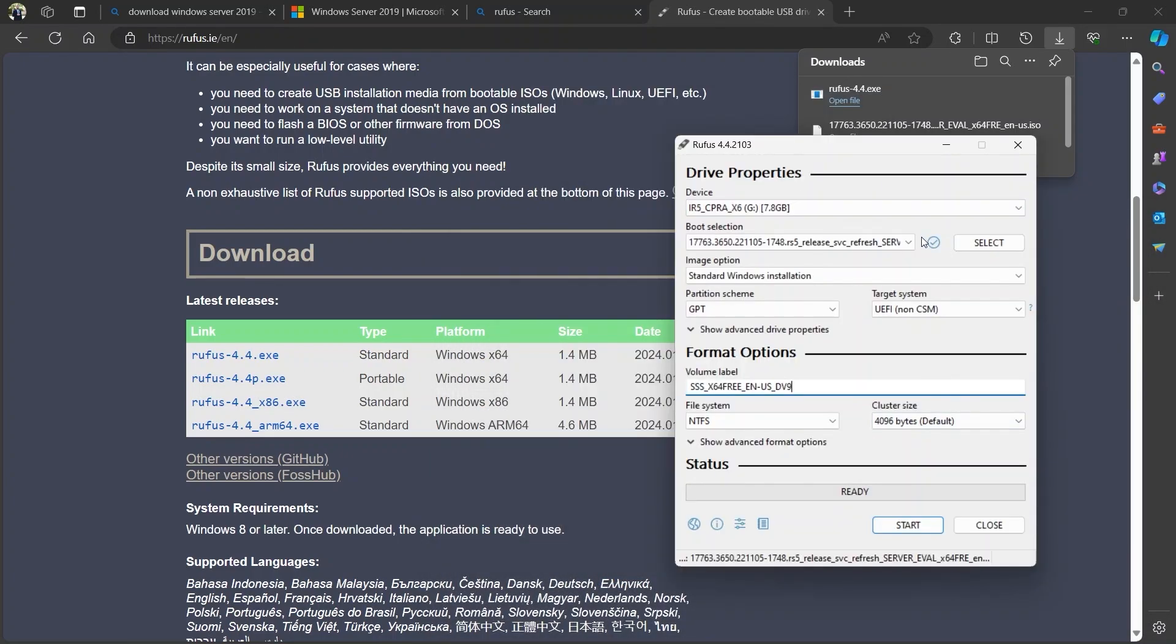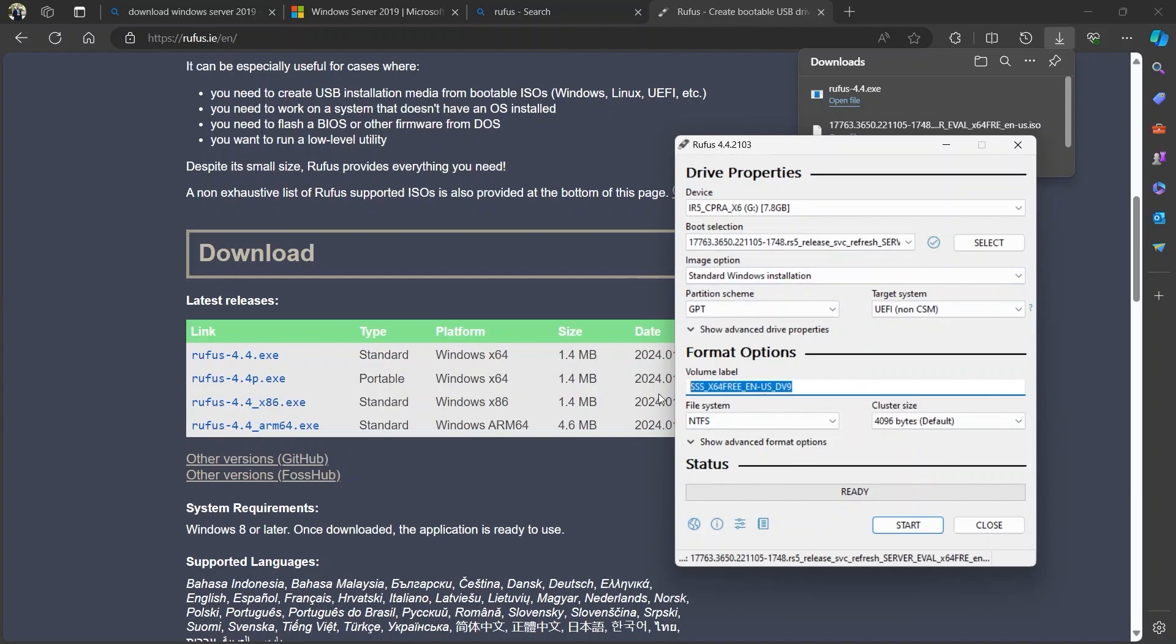After selecting the image, I am going to leave the rest of the options as default. If you want to change the name of your memory stick, you can do so here. But in this demonstration, I won't be changing the name of the memory stick. So I am going to click on start.